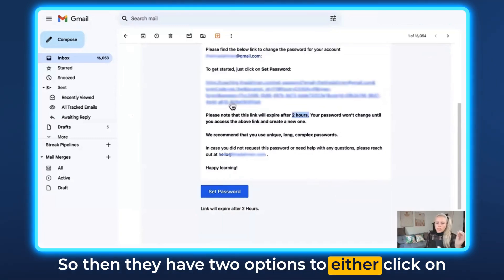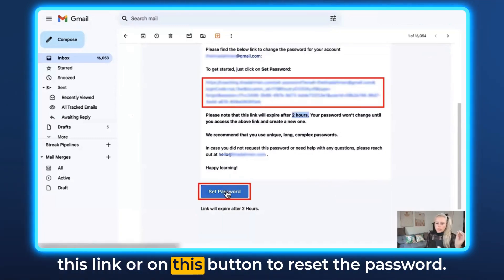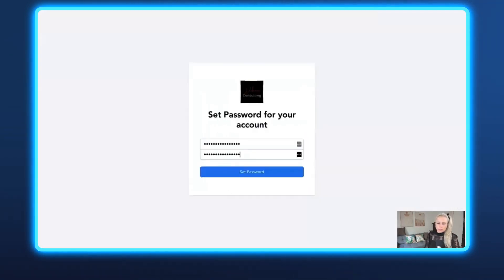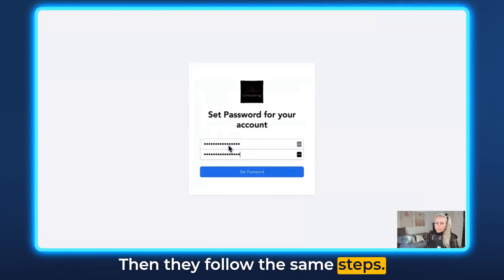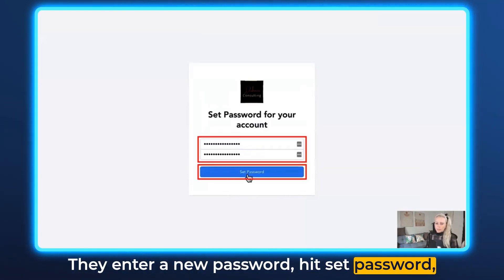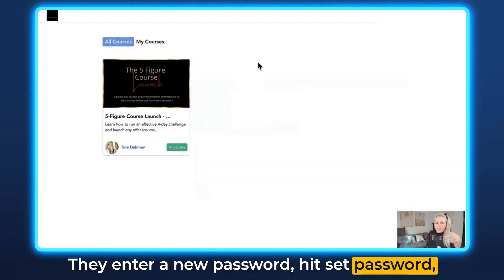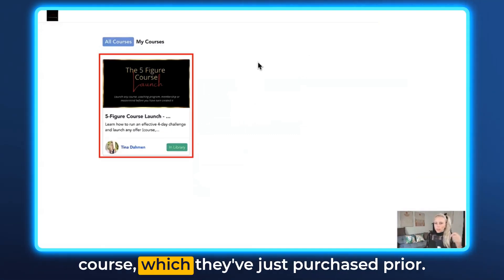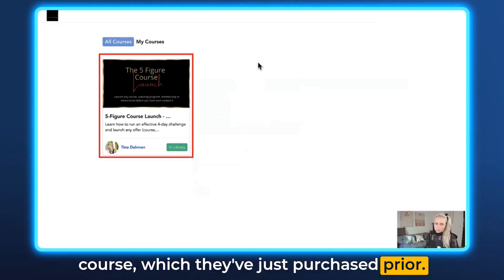The user then has two options: they can either click on the link or on the button to reset the password. They follow the same steps — enter a new password, hit Set Password — and they're forwarded again to the course they purchased.